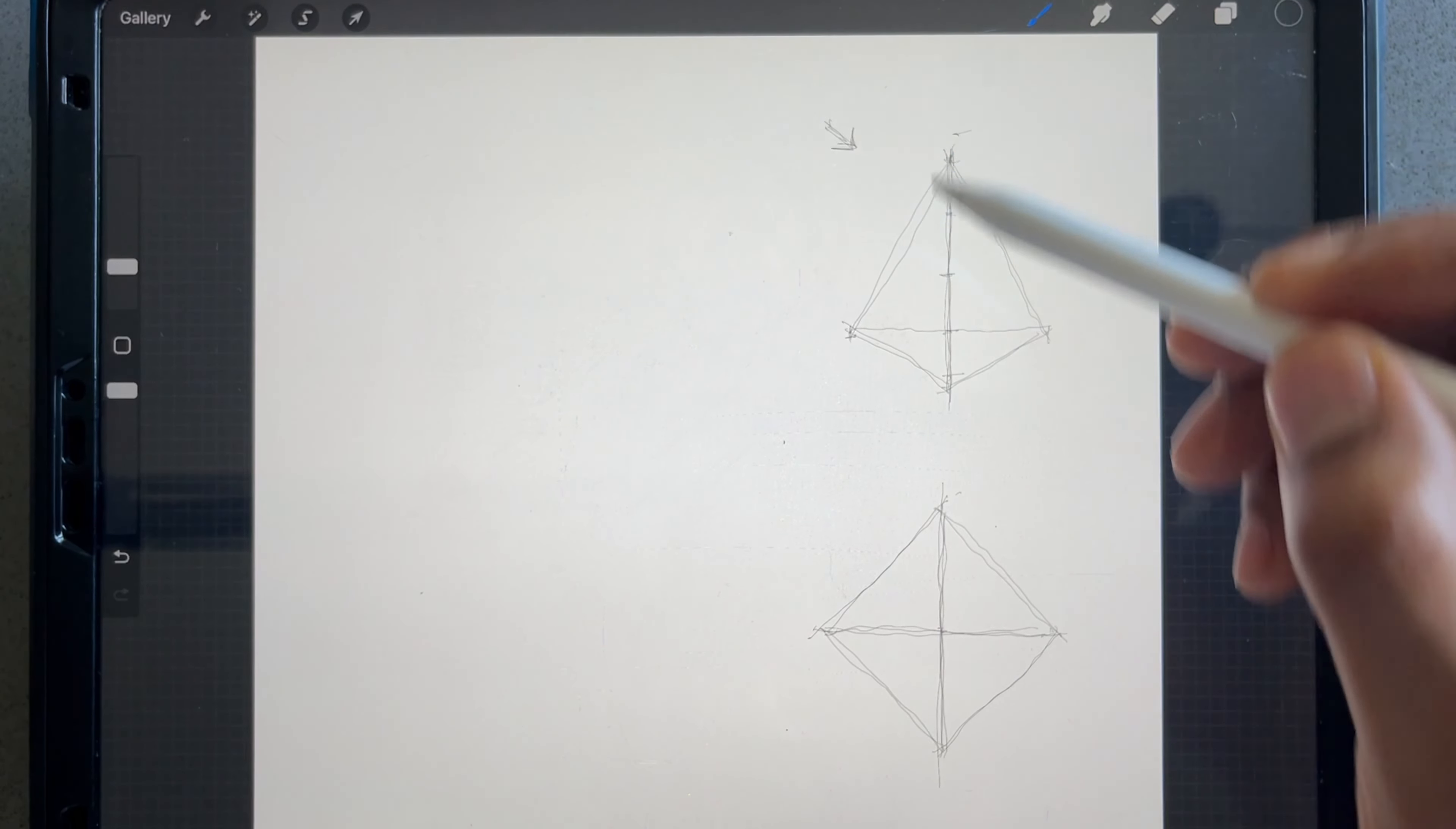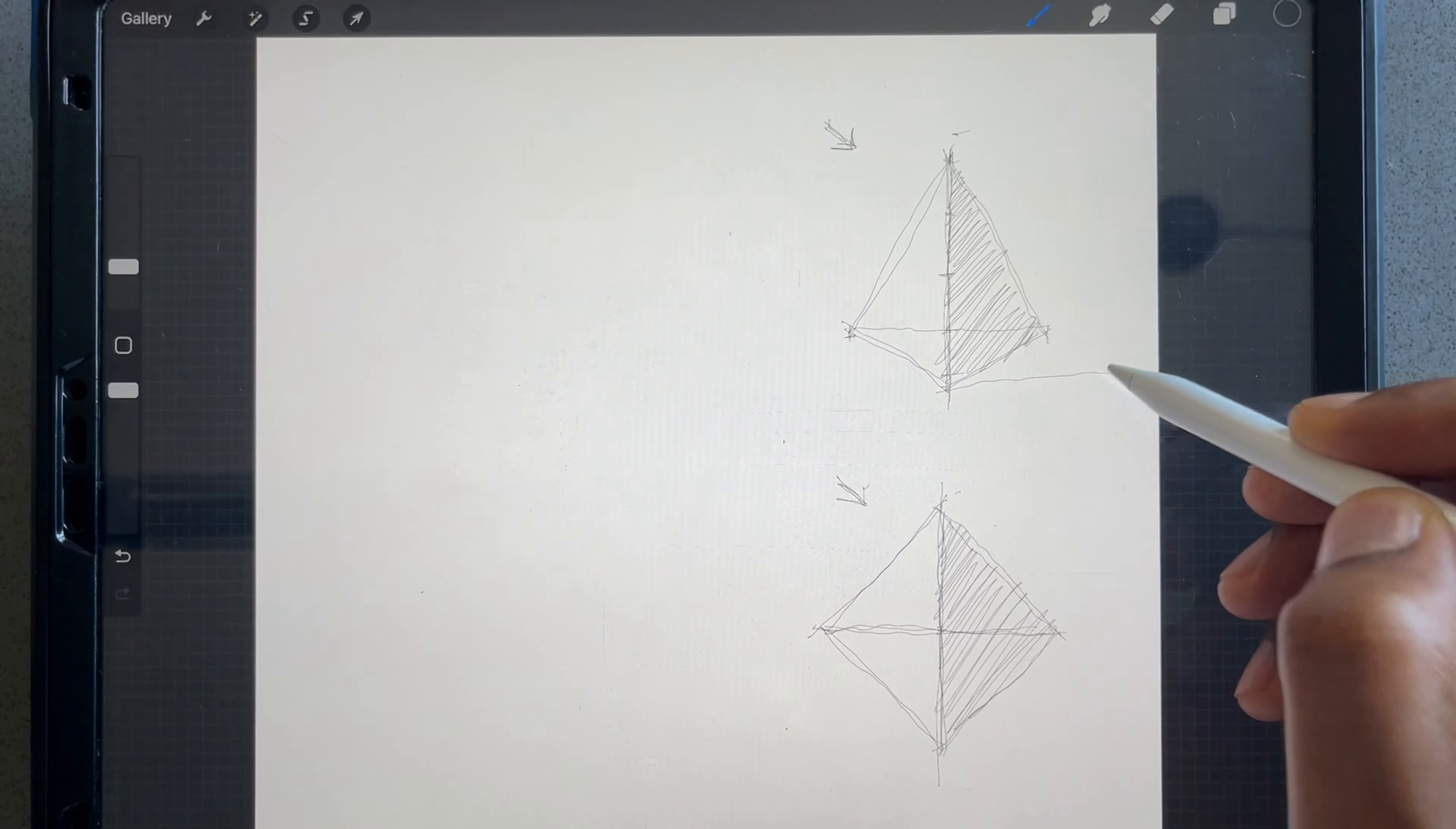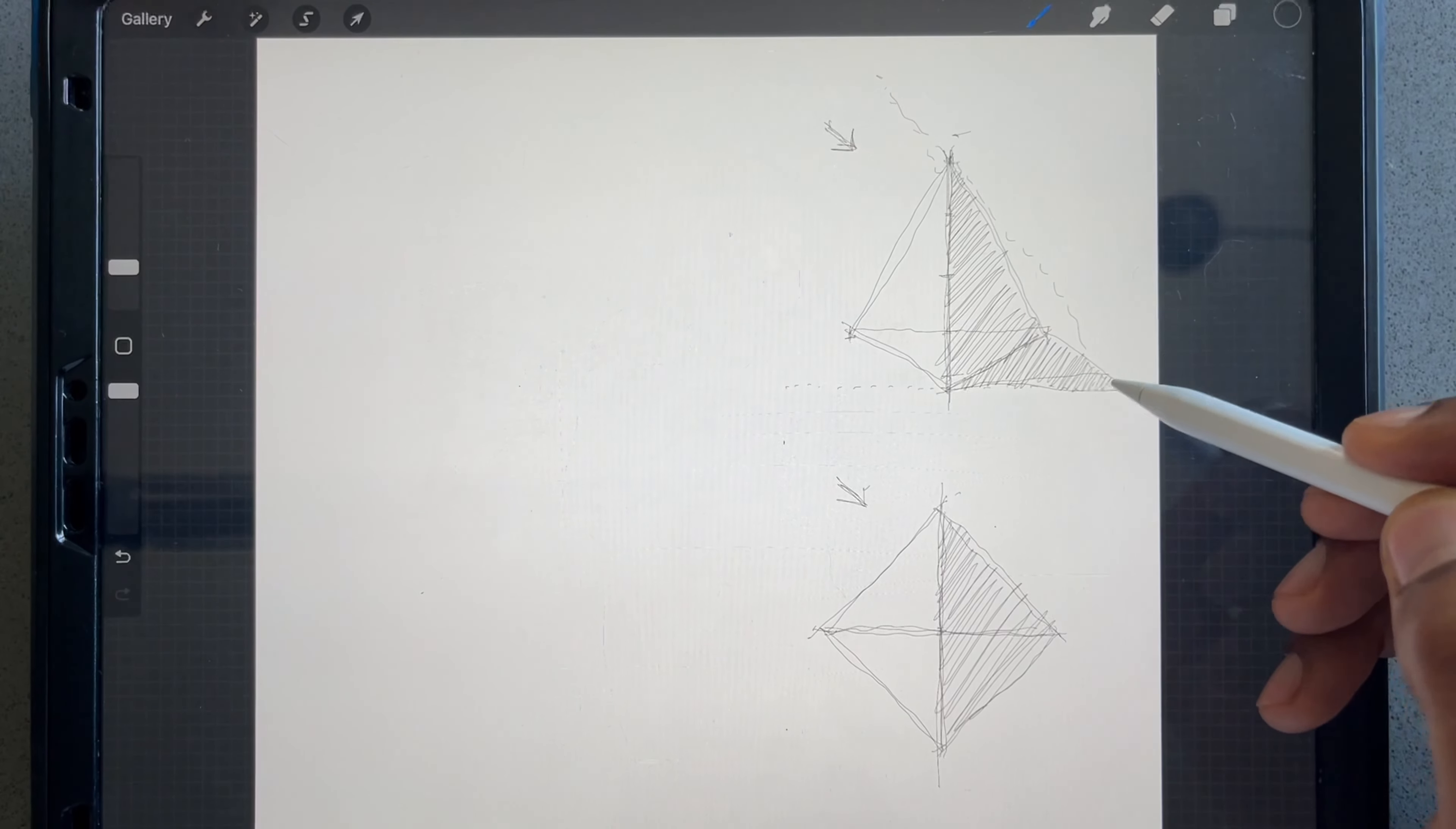We hatch it like so. We do the same for the bottom. So easy peasy. To give it an even more realistic feel, let's put the shadow. Here's the trick, this is what I do. I just create an imaginary line here, let's say that's where I want my shadow to end, and then another angular line coming down like so.